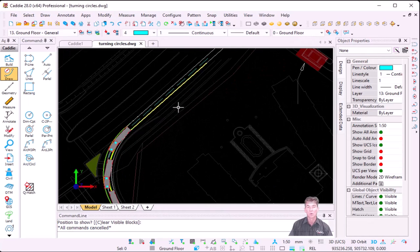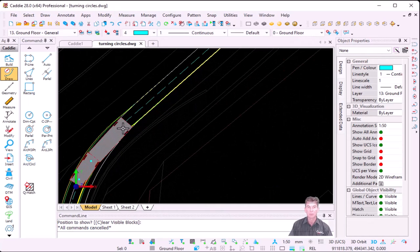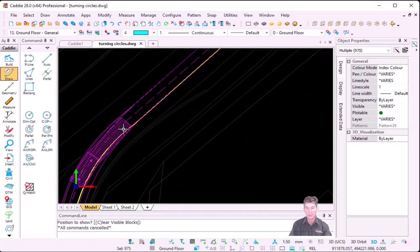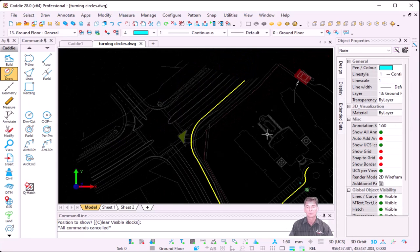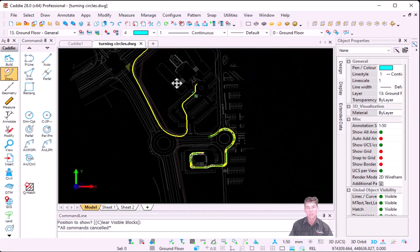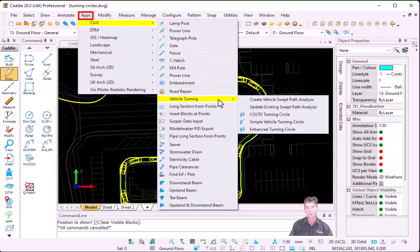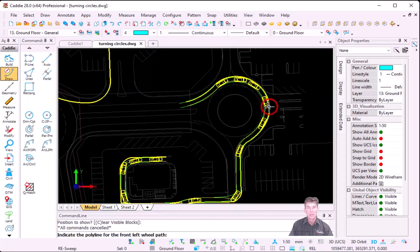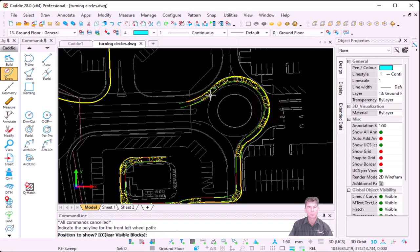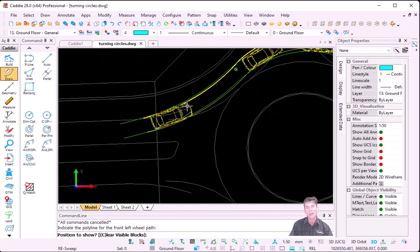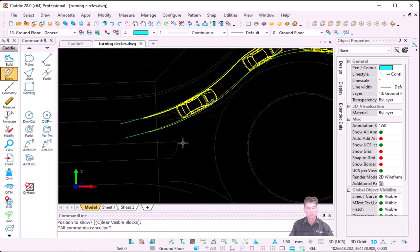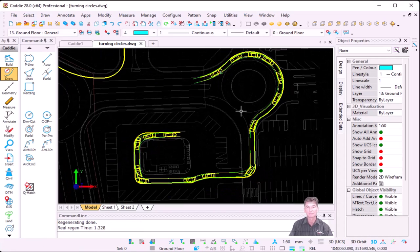If you want to delete or redo the option, you can just double left-click, because now it's a pattern, and you can press Delete. Alternatively, you can go to the second command under Application, Civil, Vehicle Turning, and ask it to Update the Existing Sweep Path. As soon as I indicate the polyline, you can add additional blocks onto the path. Press Escape, then R for Regen, and there are my turning circles.